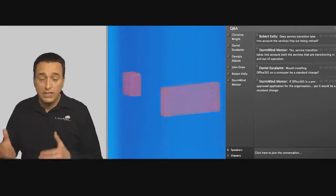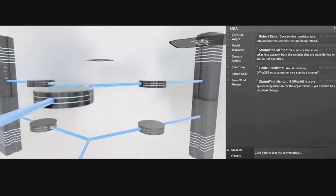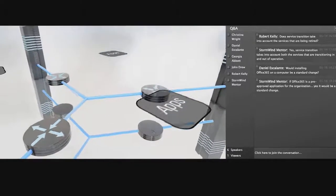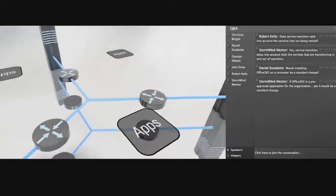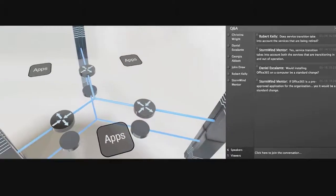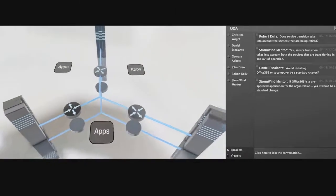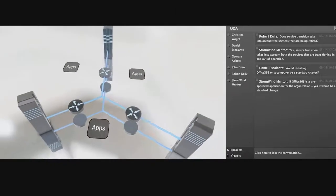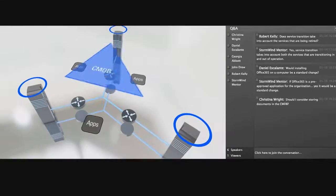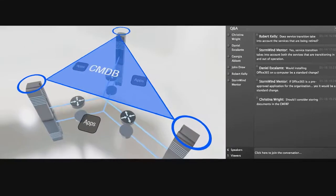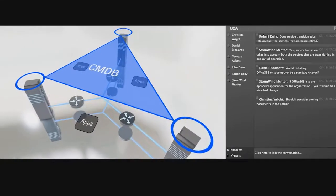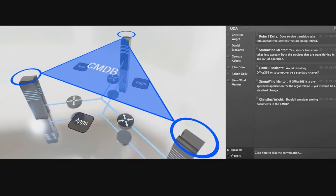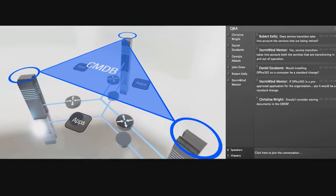So this is where that configuration management database steps in. It's your repository. It's going to be holding the authorized information relating to the organization's configuration items, and it's also going to be able to identify any relationships and dependencies between the configuration items.